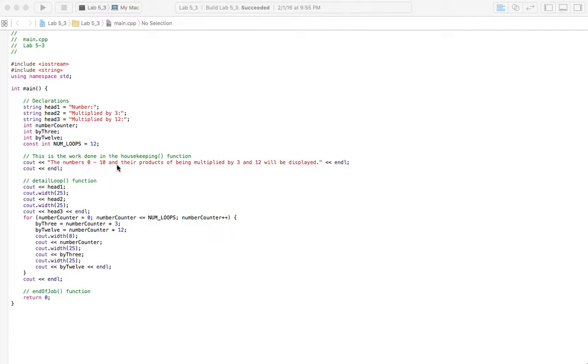This is just gonna tell the user what's going on and then there's really no input here. It's just gonna output the heading 1, 2, and 3.